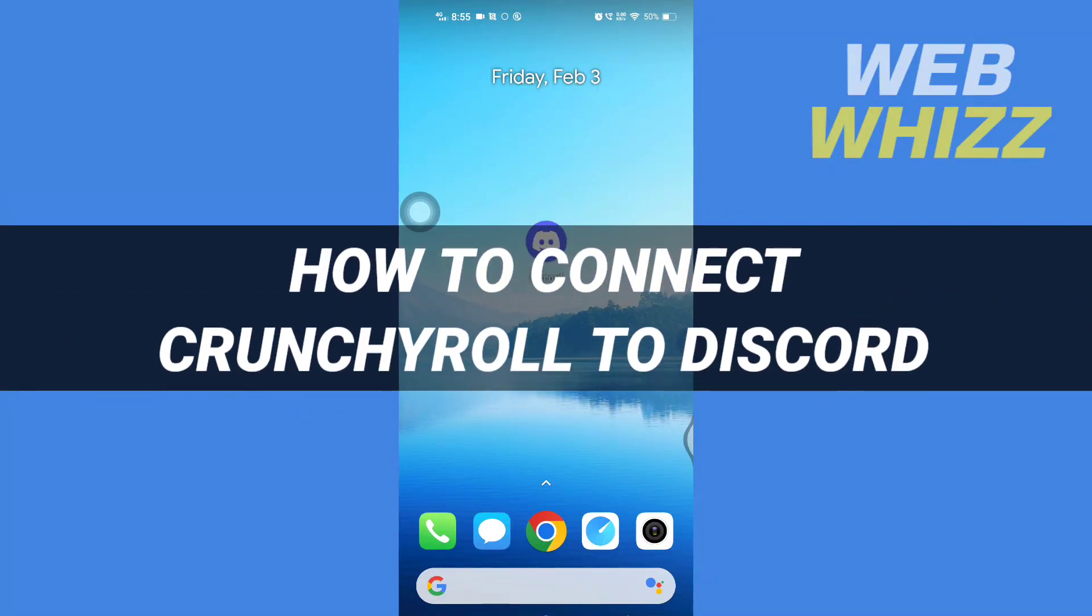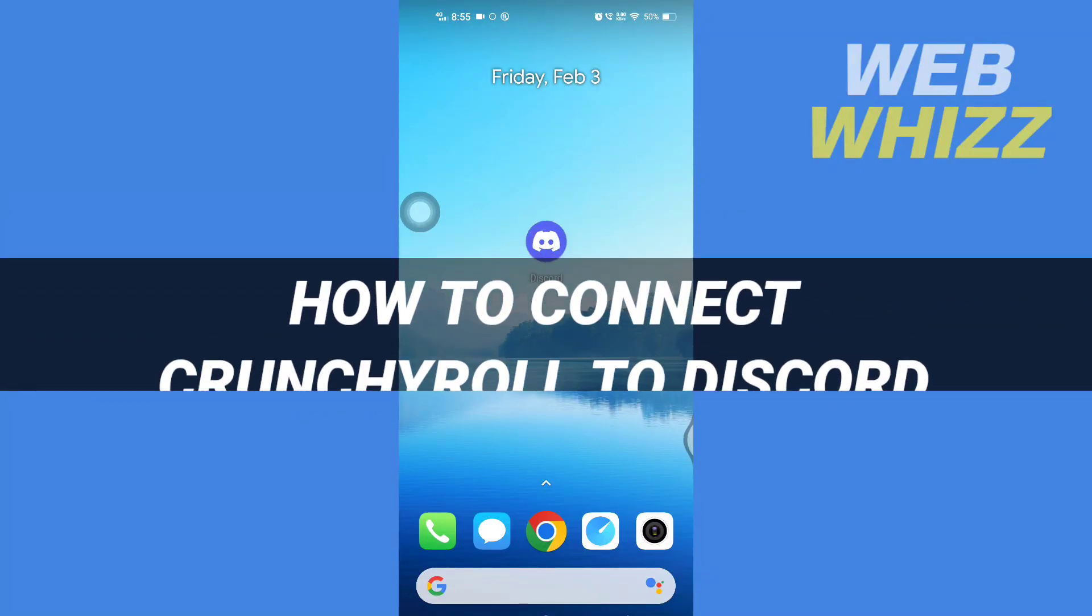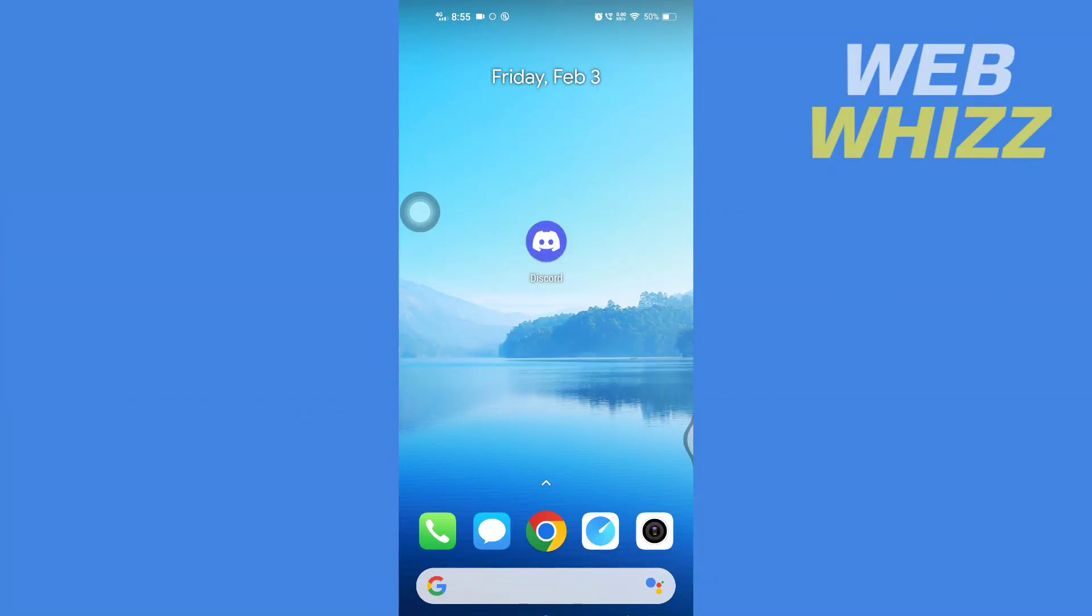How to connect Crunchyroll to Discord. Hello and welcome to our channel WebWhizz. In this tutorial, I'm going to show you how you can easily connect Crunchyroll to your Discord.